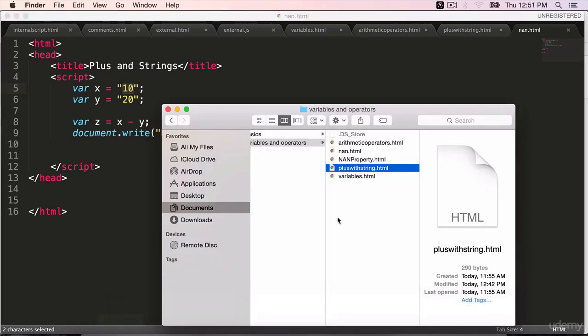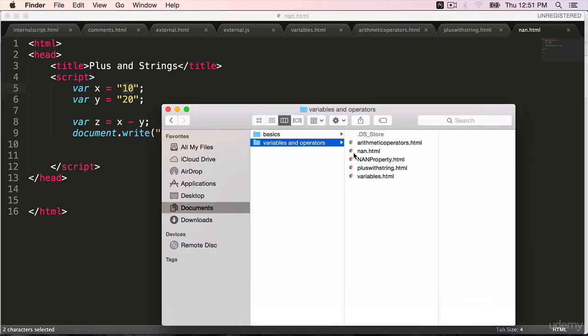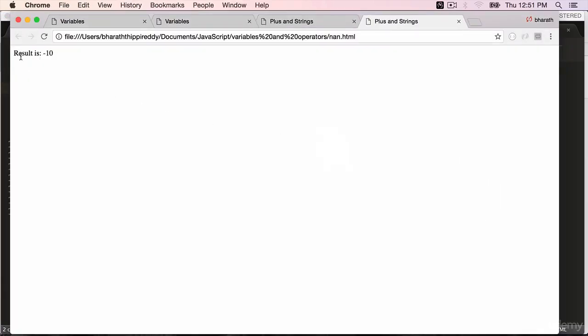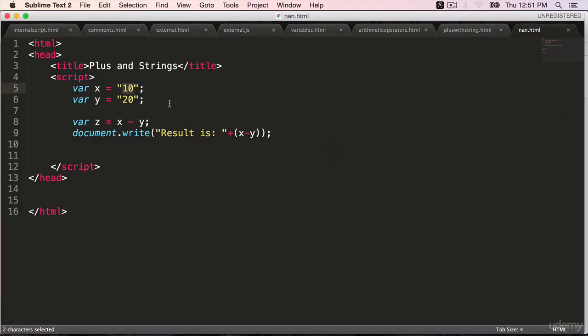Open your page nan.html in the web browser. And the result is minus 10. It still works because JavaScript internally converts these into numeric values when we use arithmetic operators.